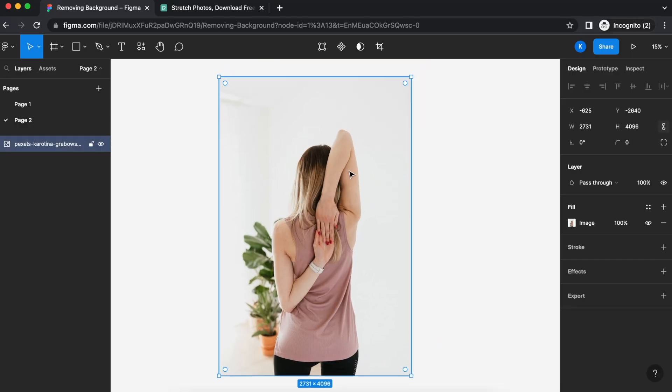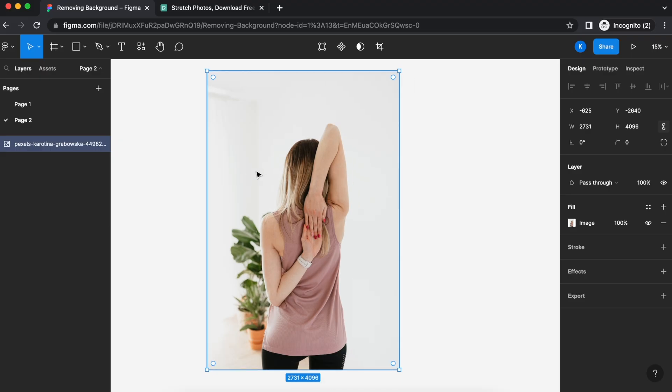I would like to have this lady who is stretching cropped out without the plant and also the grey background. So, how do we do that?